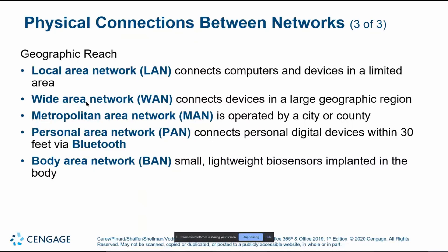Wide area networks occupy large geographical regions — a state, multiple states, or an entire country. This is the realm of your internet service provider, whether that's CenturyLink, Comcast, or others. Wide area networks are connected through wireless connections or fiber optic cables running across oceans to connect multiple countries, and together they form the backbone structure of the World Wide Web.